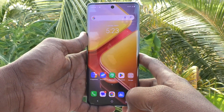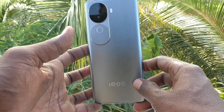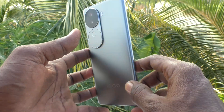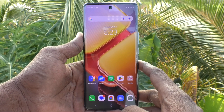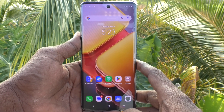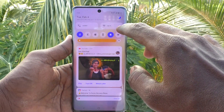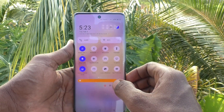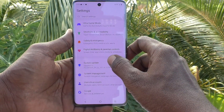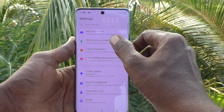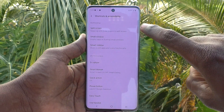Hi friends, welcome to Five Minister YouTube channel. Here is the iQOO Z9S 5G smartphone. In this video you will learn how to set split screen. First of all, go to the Settings of your phone, then go to Shortcuts and Accessibility. Here, select Split Screen.